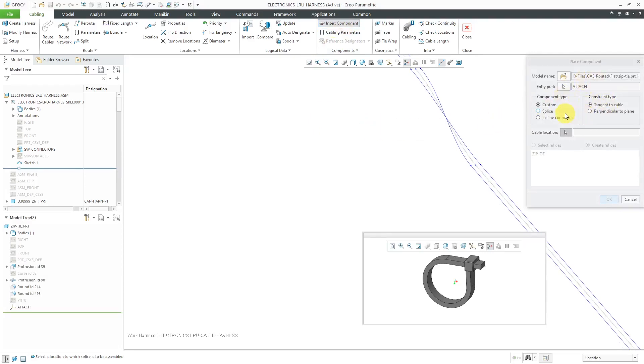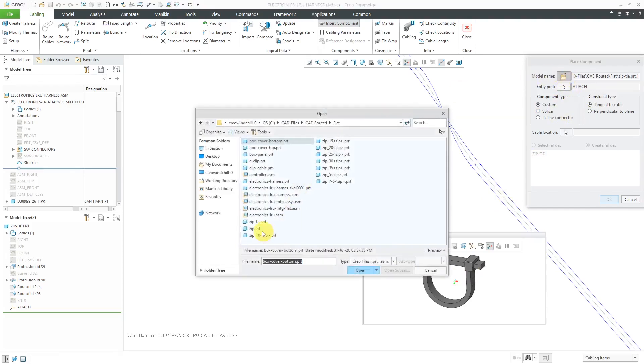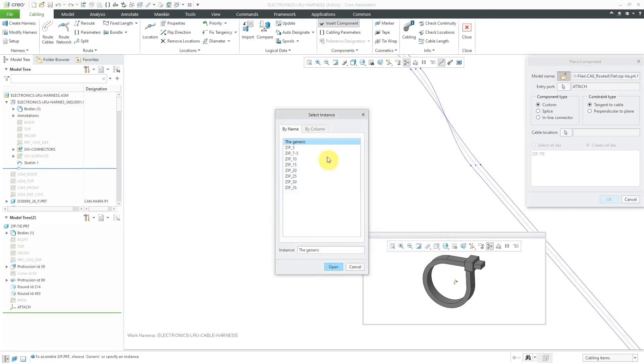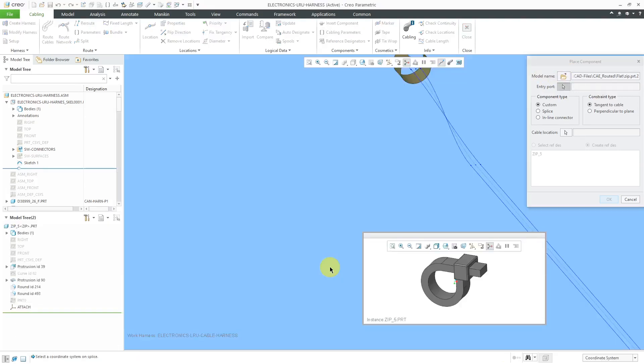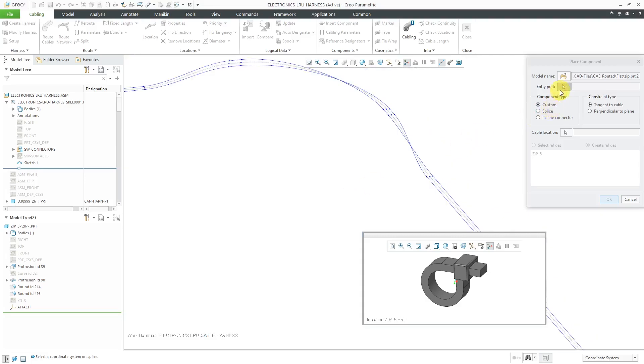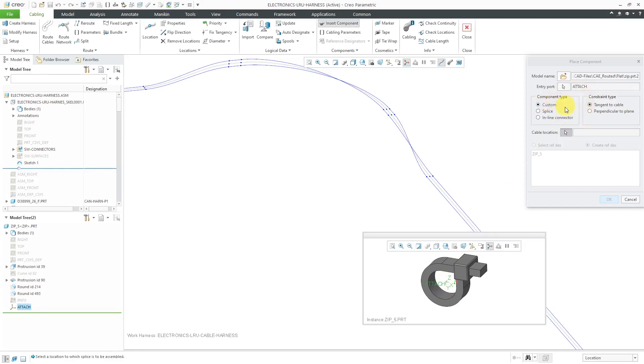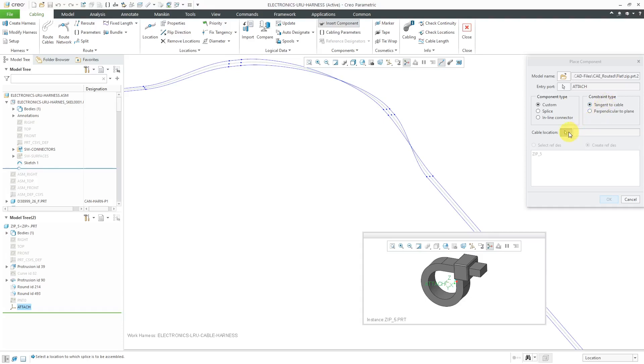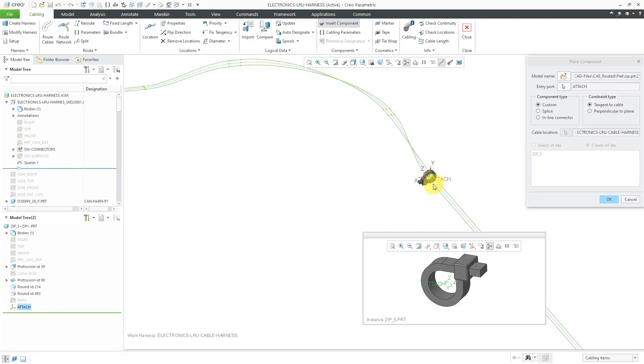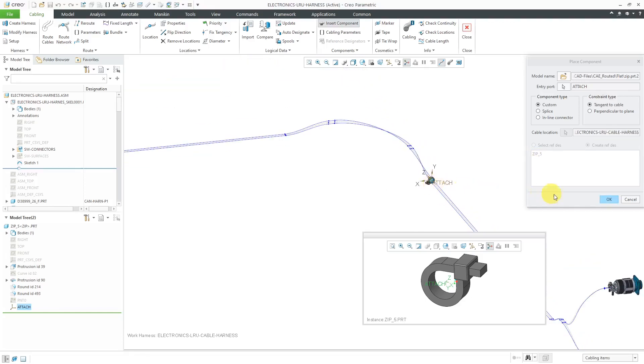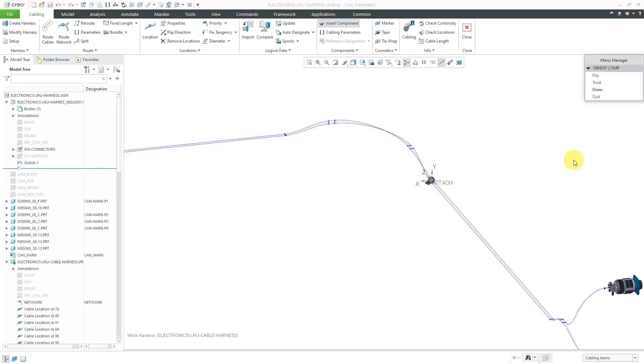Let's go to the insert component command. Here, right now, it's showing the last component that I had tried to place in here. I'm going to grab the family table, and it asks me which instance do I want. I'll grab the smallest one, and then it's now prompting me to select an entry port. Again, it's going to be a coordinate system. Let me turn on coordinate system visibility. I can select it in here. There we have the coordinate system. Then we have our component type. There's splice, there's inline connector. For something like a zip tie, you're going to use custom. Then you have your constraint types, tangent cable or perpendicular to plane. Tangent cable is the easiest. Right now, we have a collector open for the location for the zip tie. Let me select this location over here. There you can see a preview of it. Let me click OK out of this dialog box.